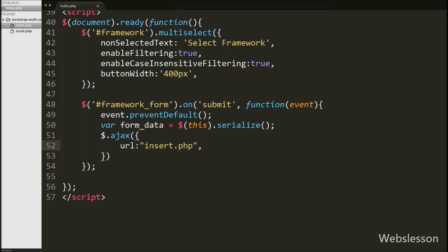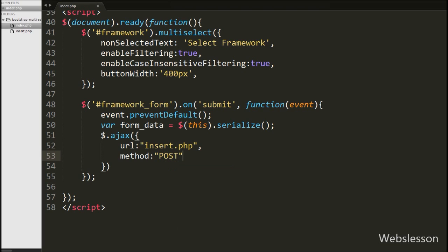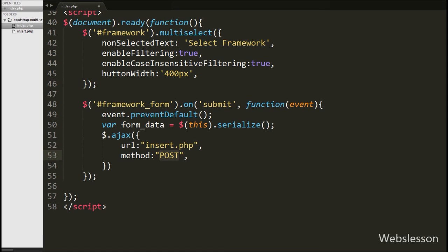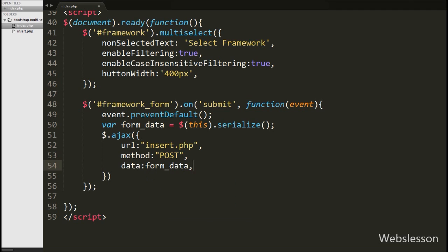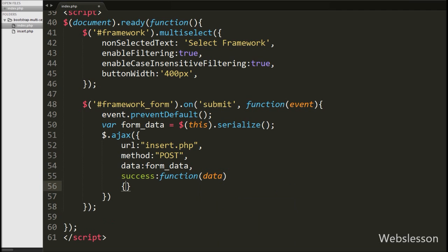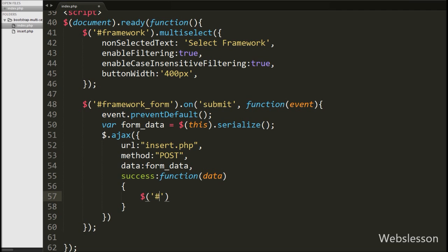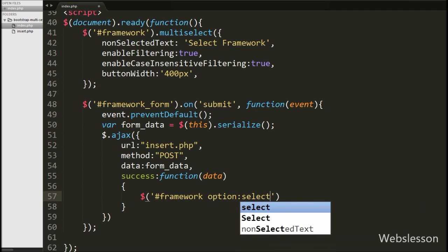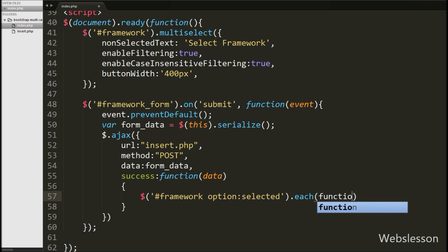We send the request to insert.php. The second option sets method to post, using the POST method to send form data to the server. In the third option we write the data option and store the formData variable there, defining which data to send to the server. Lastly we write a success callback function, which is called if the request completes successfully and receives data from the server. When the request completes we reset the multiselect dropdown by writing $('#framework option:selected').each() with a function inside.